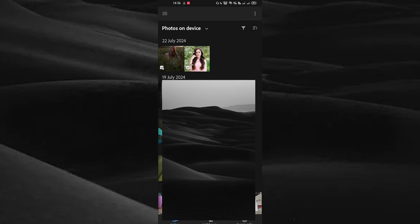Here you can see the images in your gallery. Choose the required image.